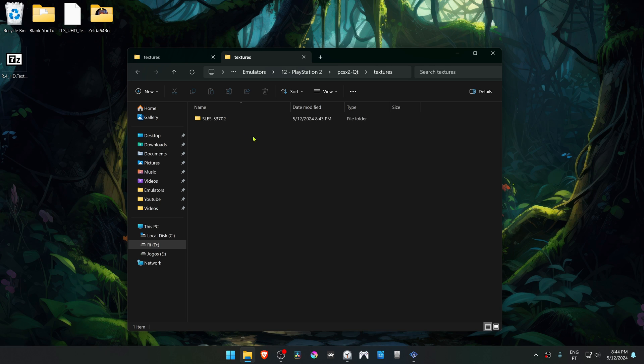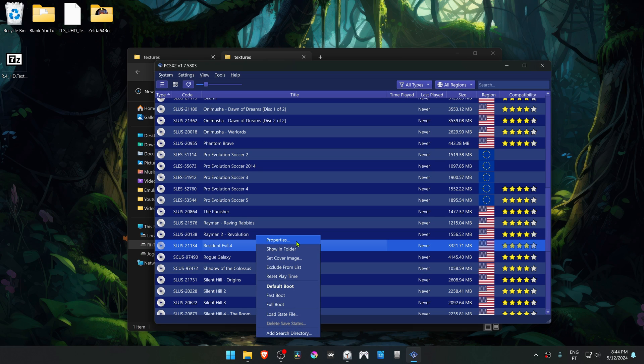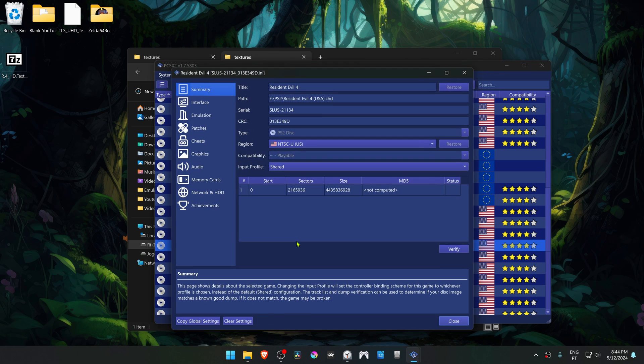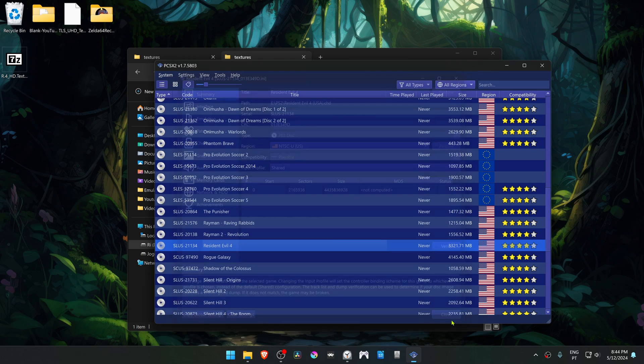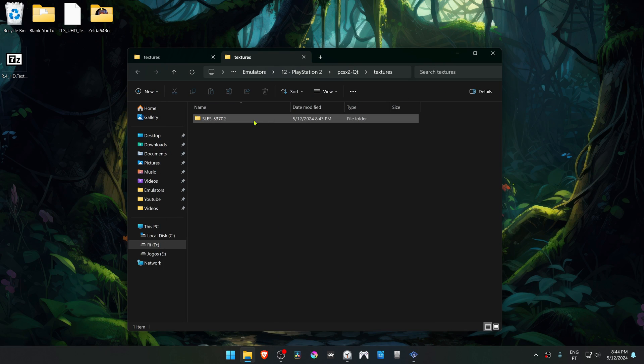And the easiest way to do this is by going to PCSX2, click on top of Resident Evil 4 and go to properties, then copy the serial of the game and paste it here in the name of the folder.